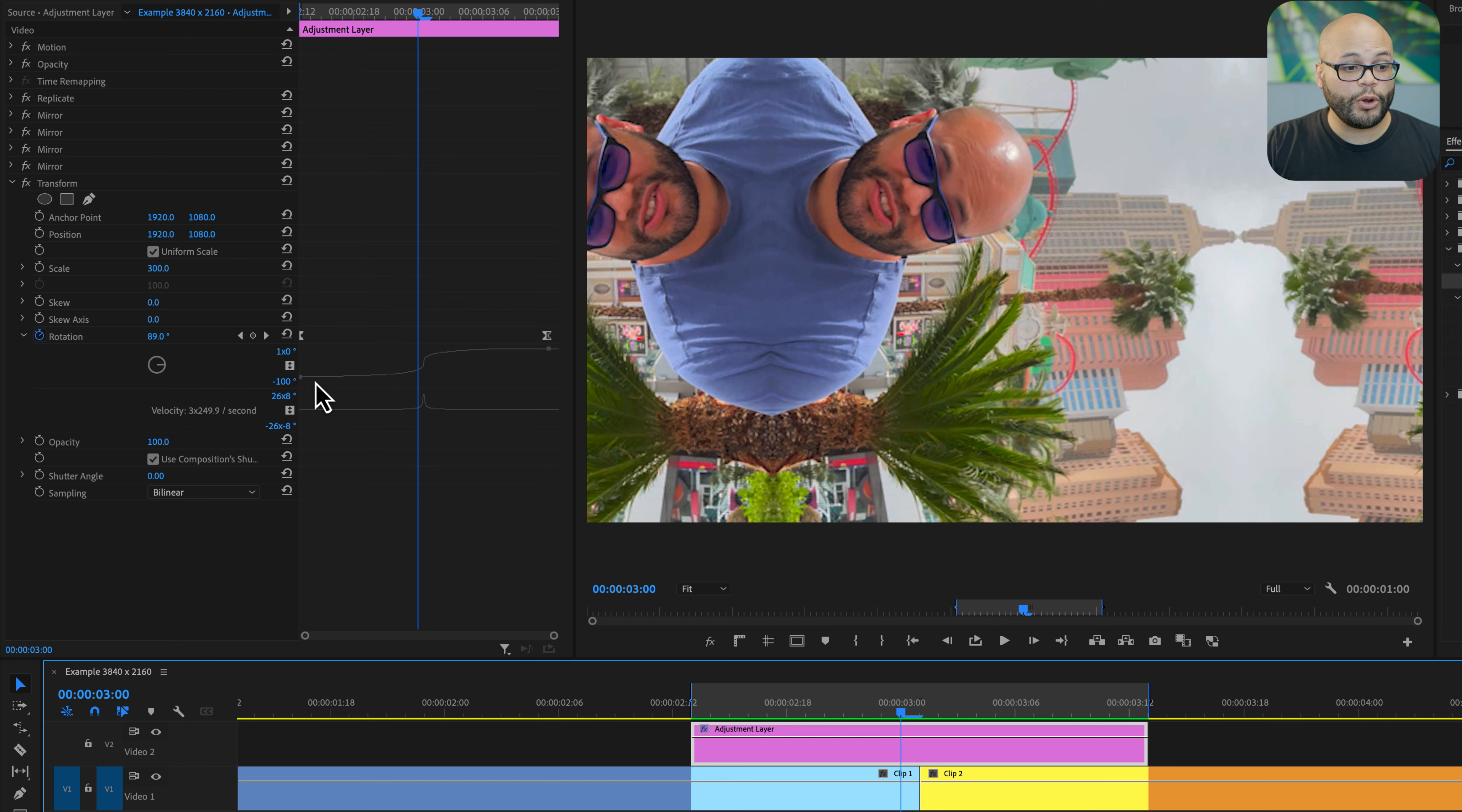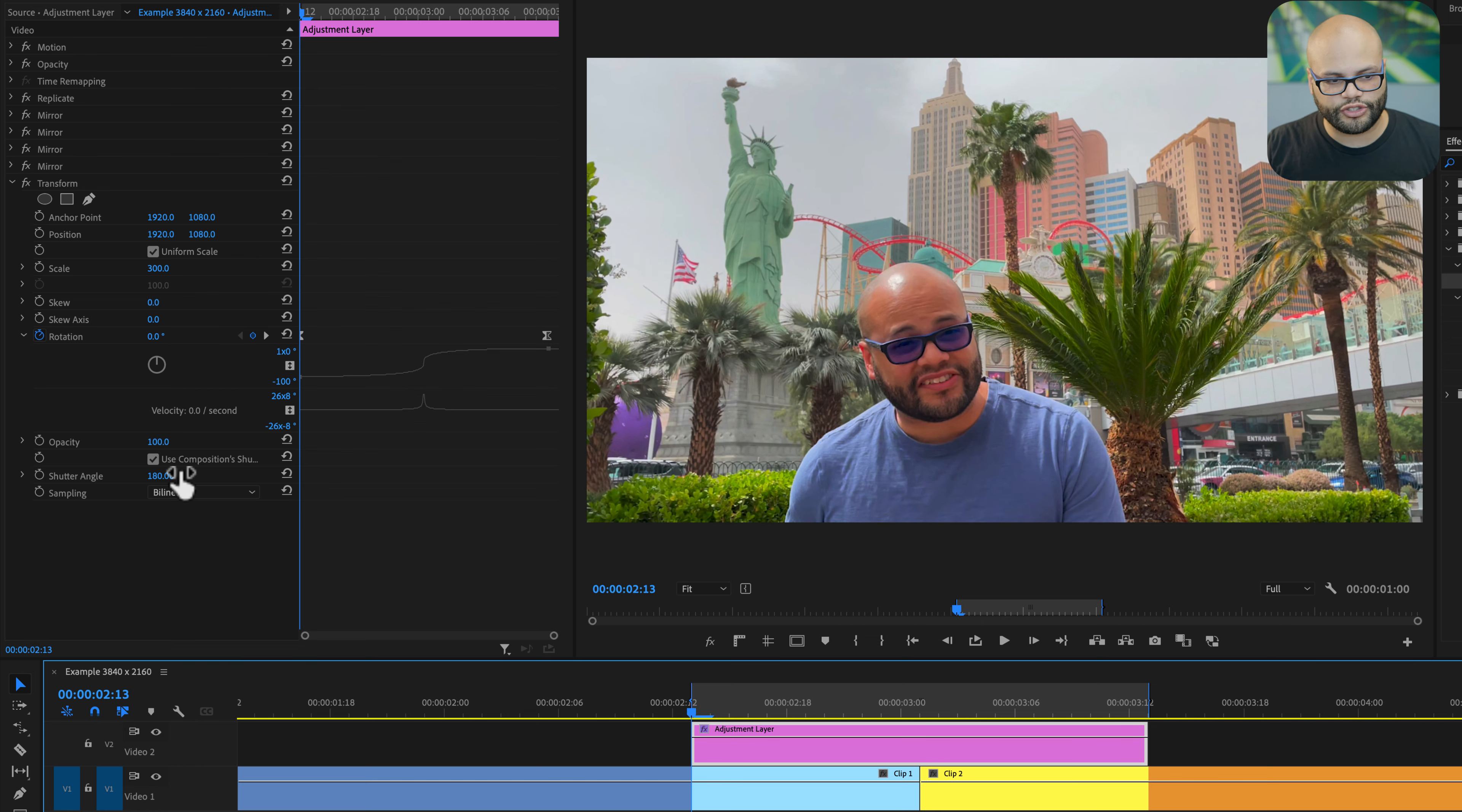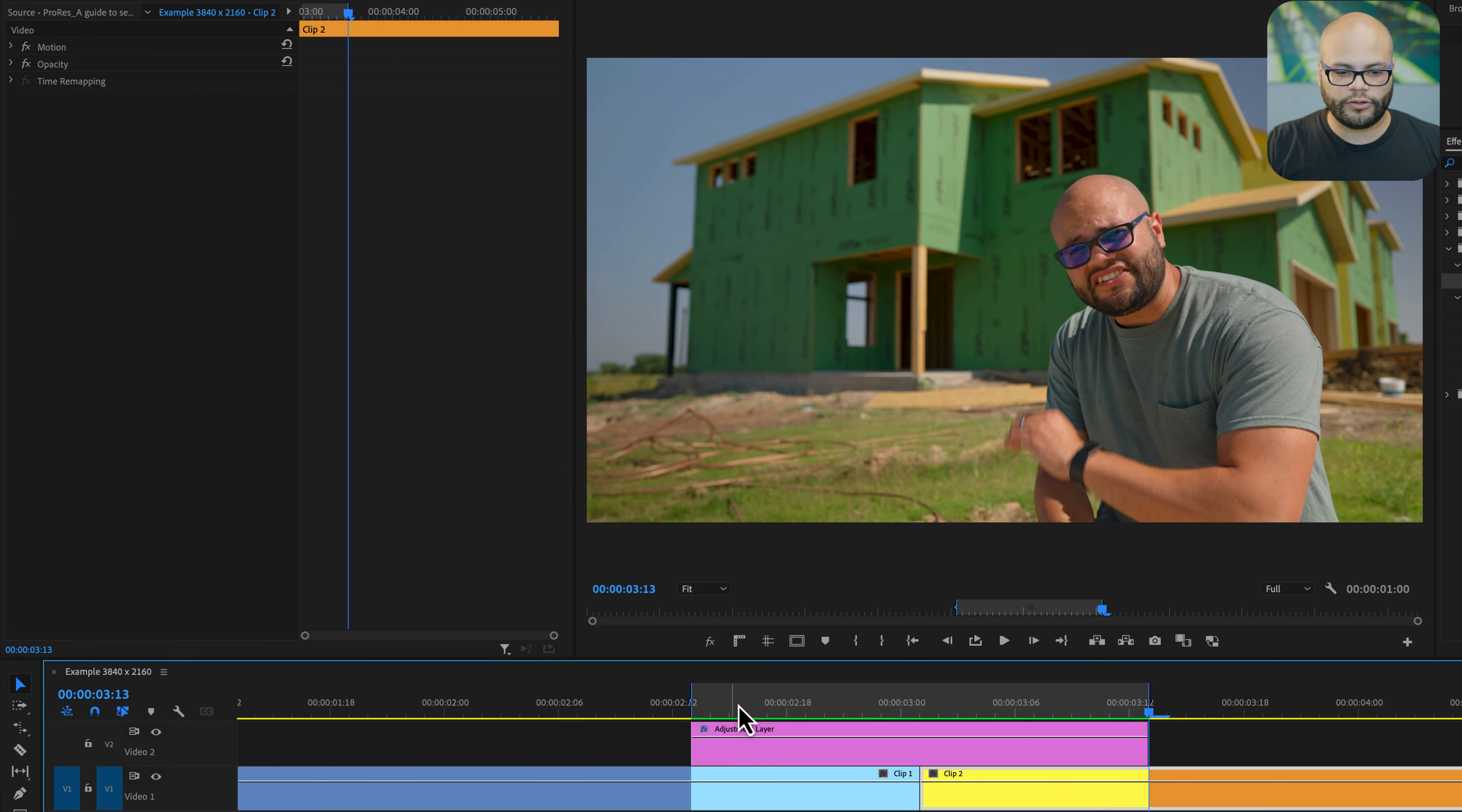Now we need to add motion blur. Under shutter angle I'm going to type 180, and now we've applied motion blur. You could go all the way up to 360 - I think that's a little too much. 180 I think is a good happy medium between too much and too little.